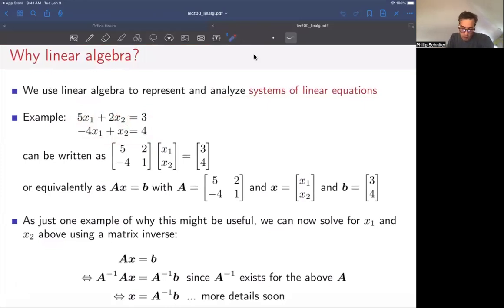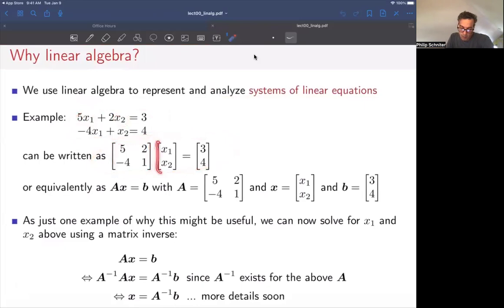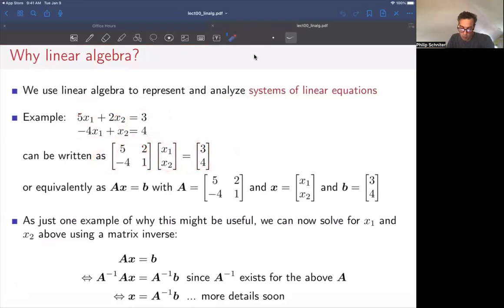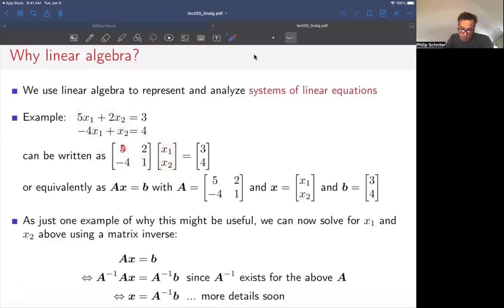One thing we can do is rewrite this system in terms of a matrix and a vector and another vector — here we have a matrix-vector multiply. The way that works is: to compute this quantity, you take five times x1 plus two times x2, and that equals three. On the other hand, we have minus four times x1 plus one times x2, and that part equals four.